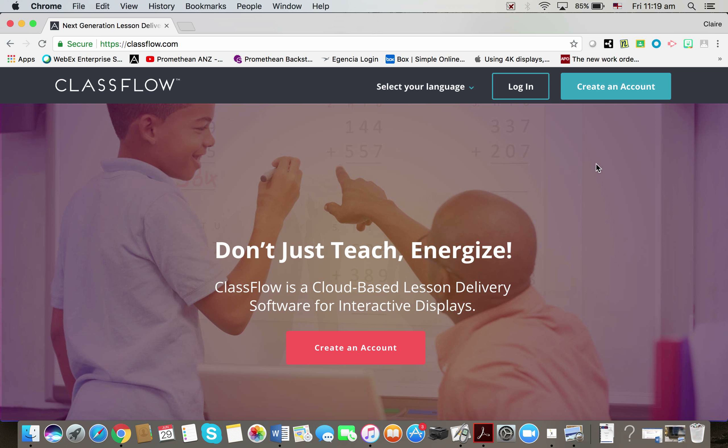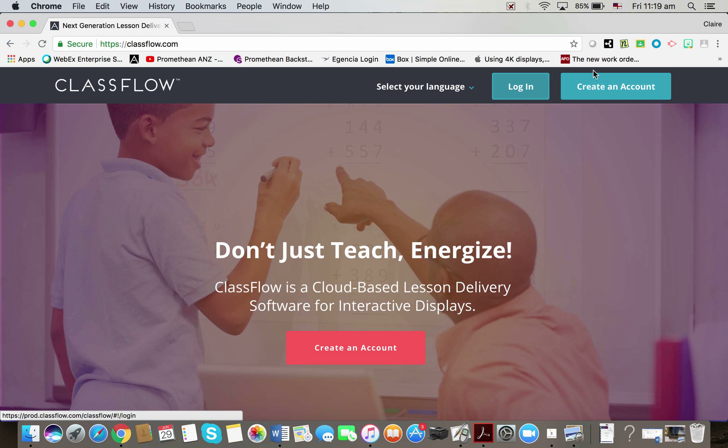To find both of these things, we're going to need to go into the ClassFlow website. So if you go to www.classflow.com in a web browser and log in, or create an account if you don't already have one, it takes a couple of minutes and it's free to join. So I'm just going to click log in here.